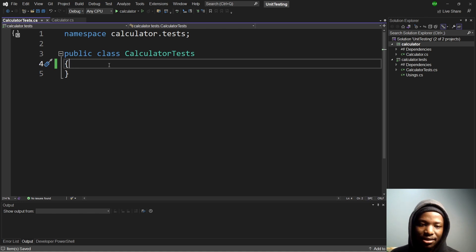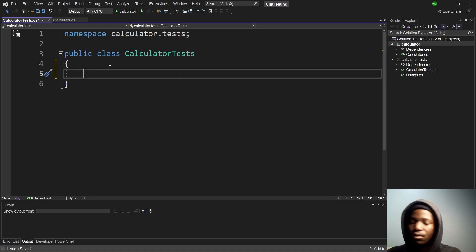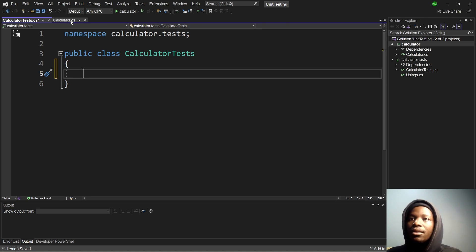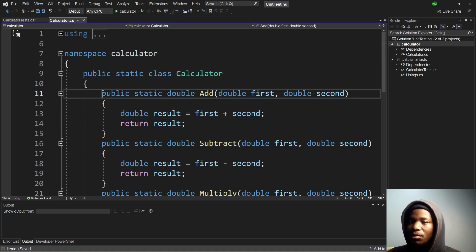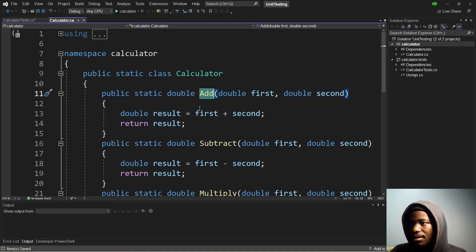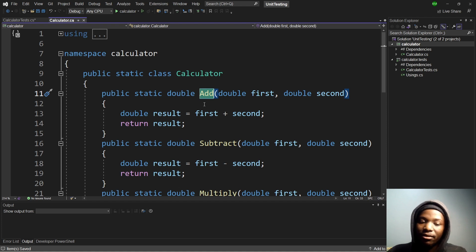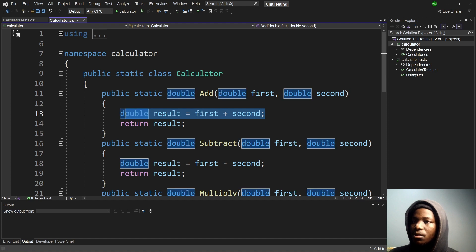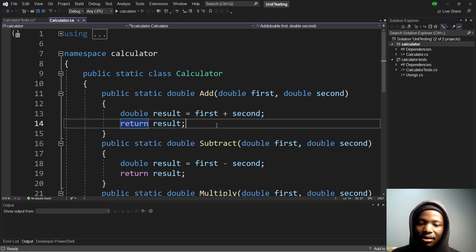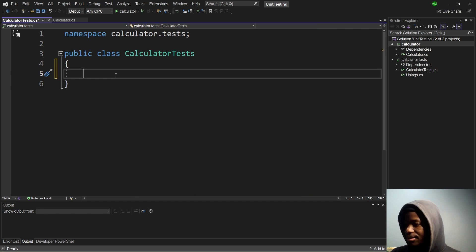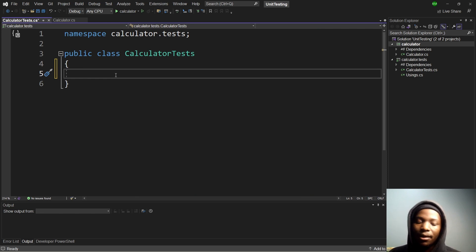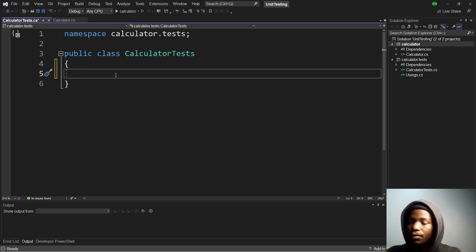Let's create our first test function. When we go back to the calculator class, we realize we do have a first function called Add, whose purpose is to take two numbers as parameters, add them, and return the result. The part of the function we pay attention to is where we process some data. Now let's go to our Calculator Test class and write our add test.